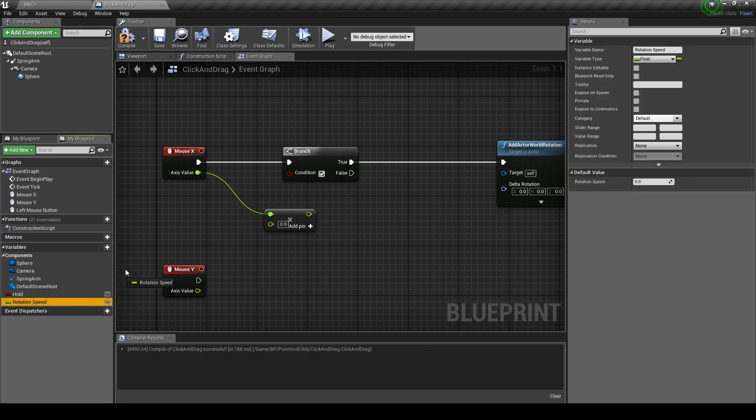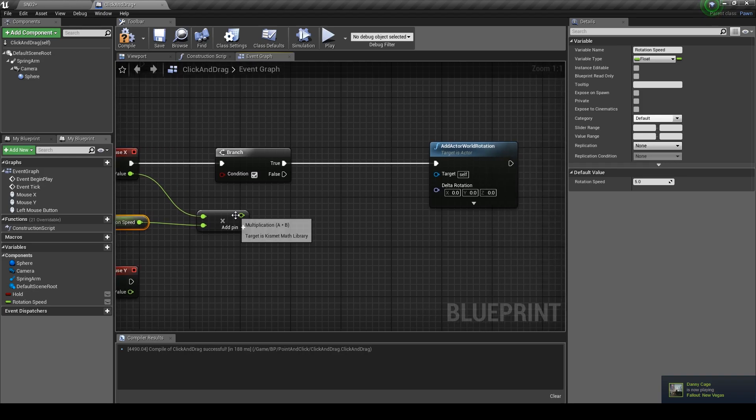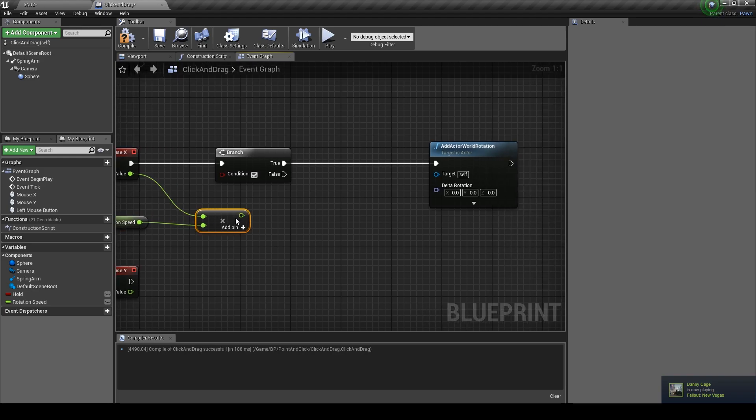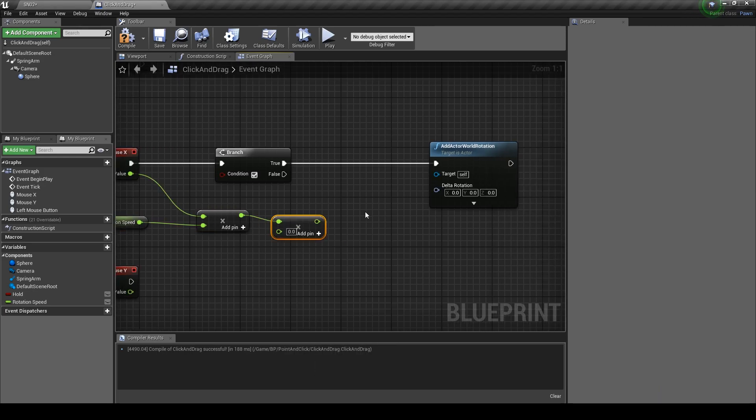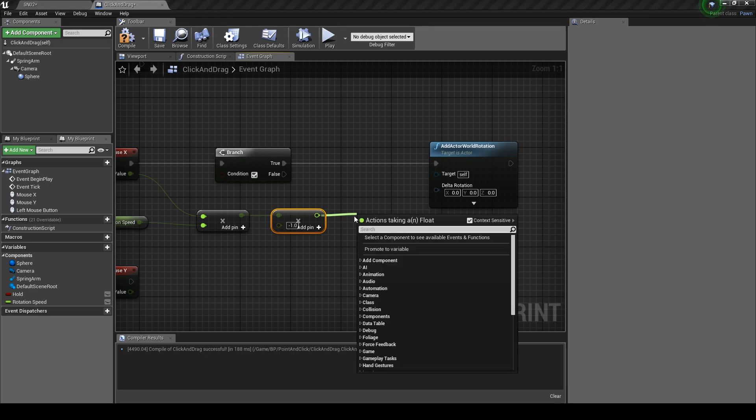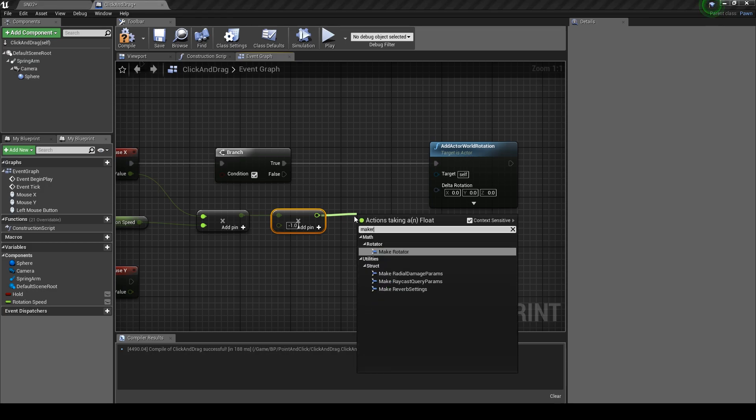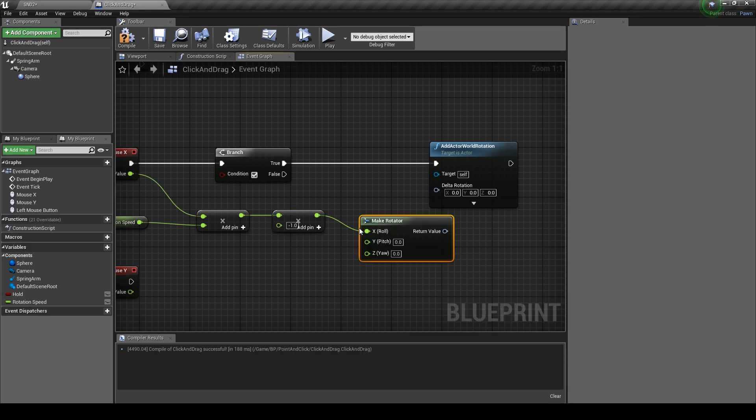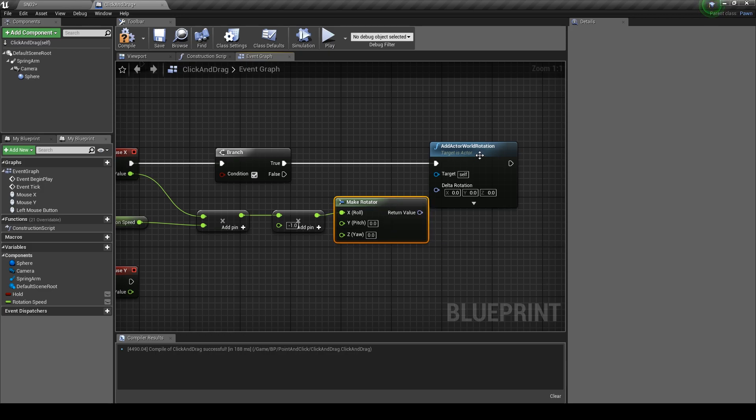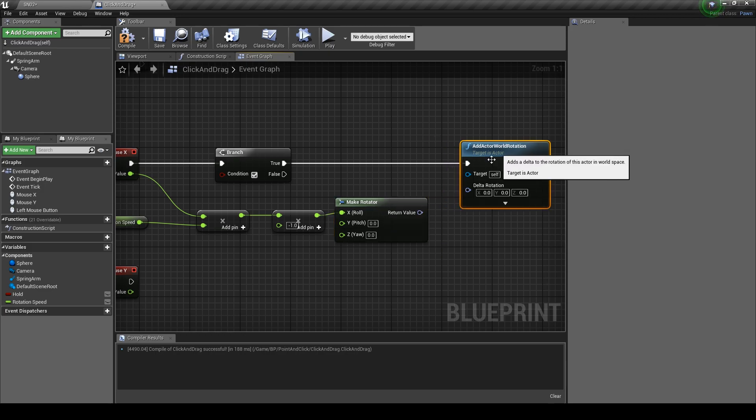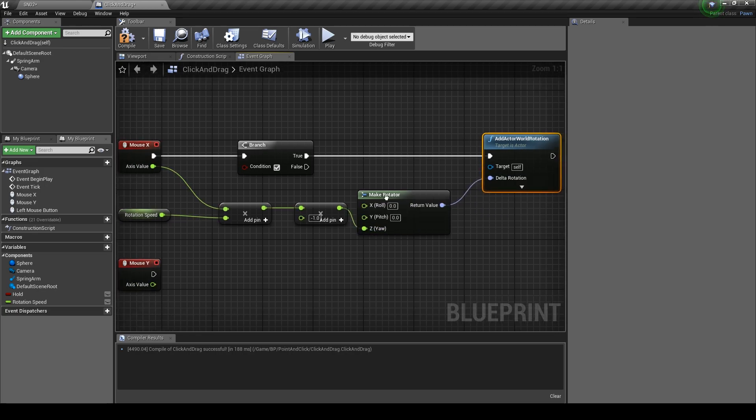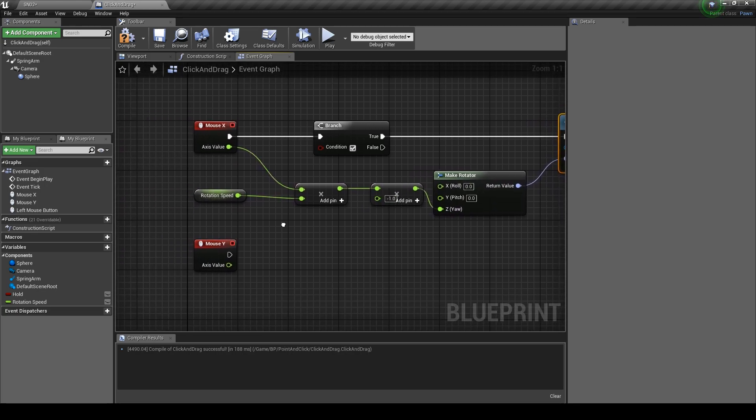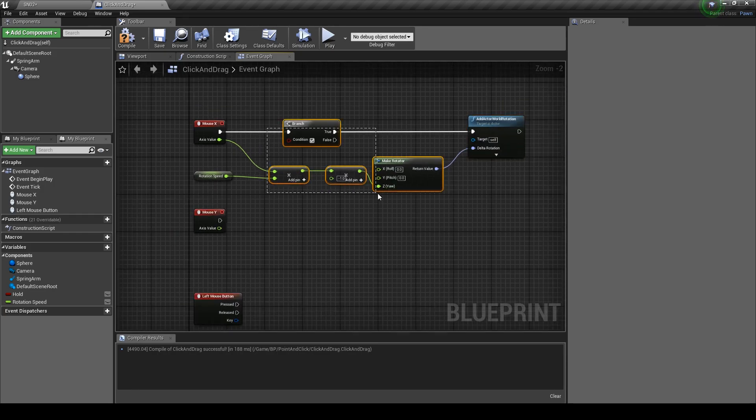Put the value to something low like five. From the axis value drag off and get a float times float node. Drag the rotation speed into the other value pin. Drag from here and get another float times float node. Change the value to minus one and from the other end drag off and type in make rotator.